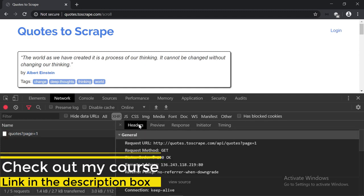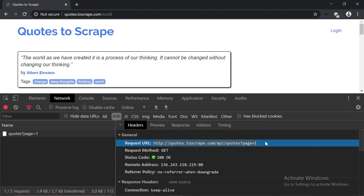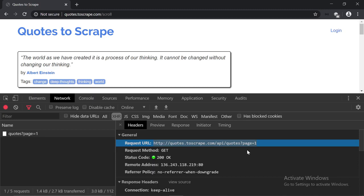Let's open it up. Under the Headers tab, here is the request URL. As you can tell, it's completely different than this one. So we have quotes.toscript.com, and then slash API slash quotes, page equals to one. One thing to note here is that the API URL is pretty much always different than the actual website URL.